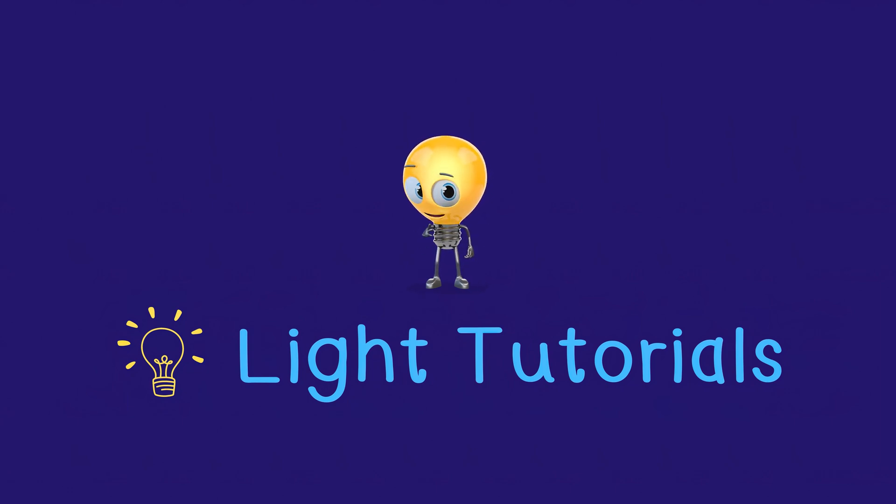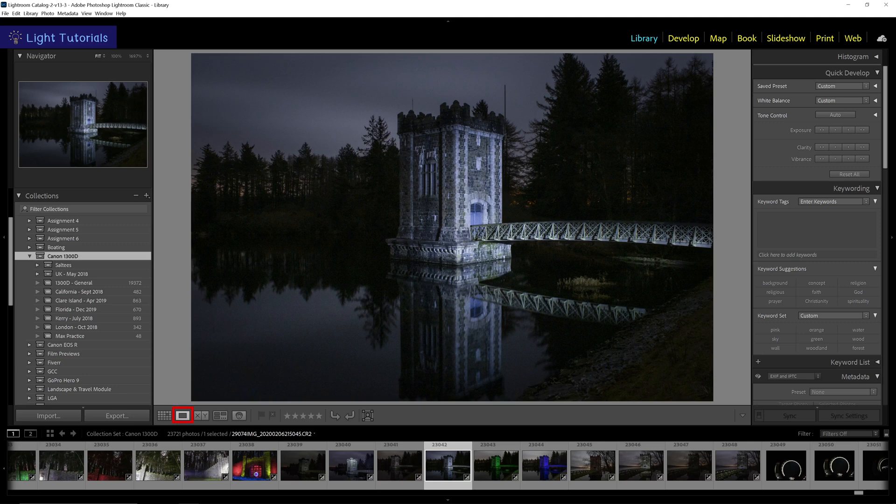Welcome to Light Tutorials. You can use the overlays in the loop view, i.e. a single image at a time, in both the library and develop modules.